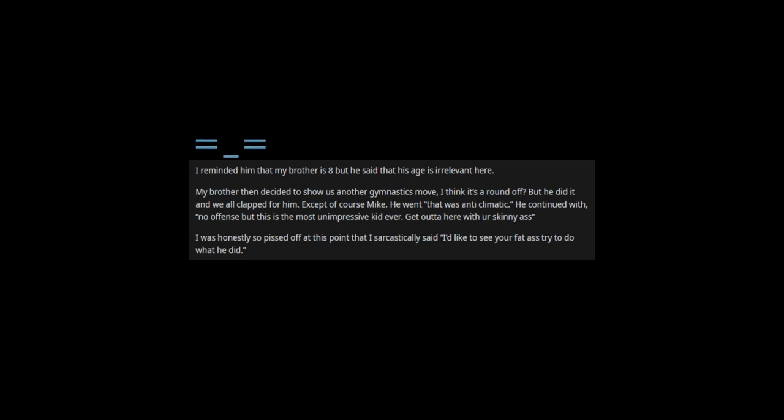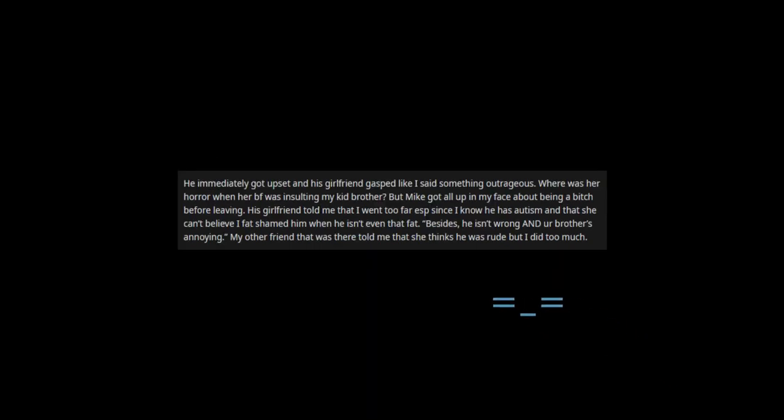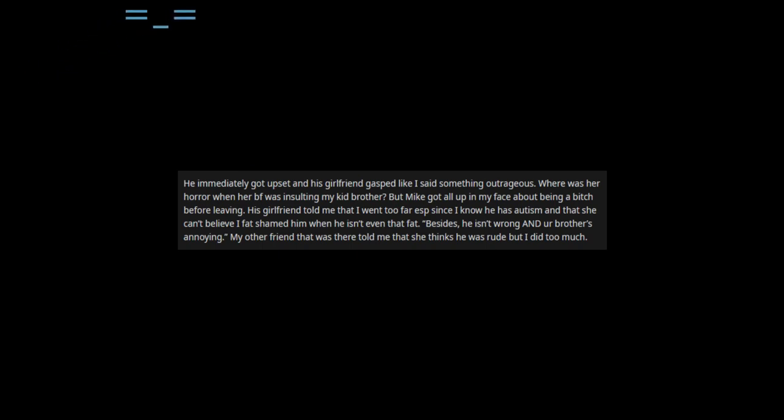I was honestly so pissed off at this point that I sarcastically said I'd like to see your fat ass try to do what he did. He immediately got upset and his girlfriend gasped like I said something outrageous. Where was her horror when her boyfriend was insulting my kid brother?